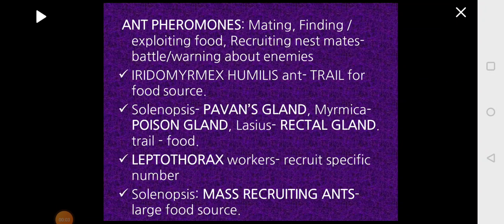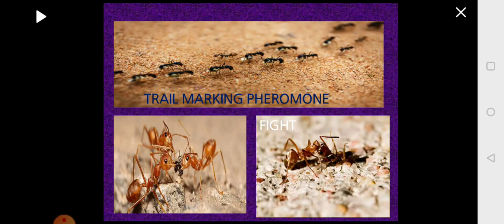Now we looked at different examples of ant pheromones. In this picture you can see in the first one the ants are getting the food back, in the second one they have also found a food source and are getting the food. In the third one it is showing aggressive behavior where two different ant species are fighting, it could be to guard their nest colony or to chase away the predator.